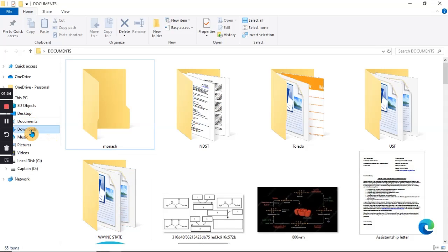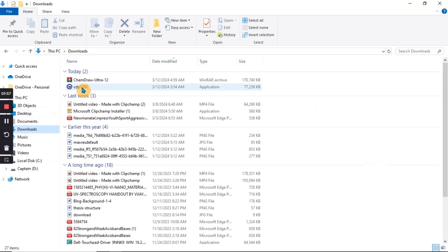I have it in my download folder as CDP 12 or 1202. When you click on that, then you install it on your laptop. You click on it and then install it on your laptop. It is going to be part of your operating system.